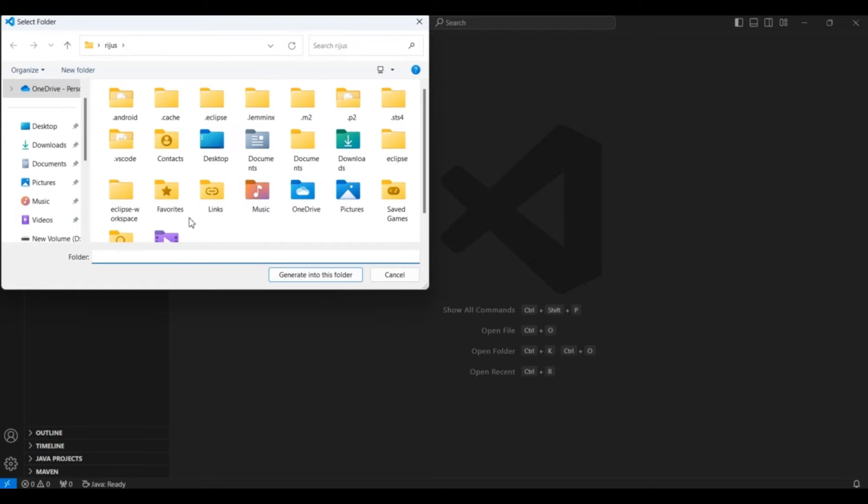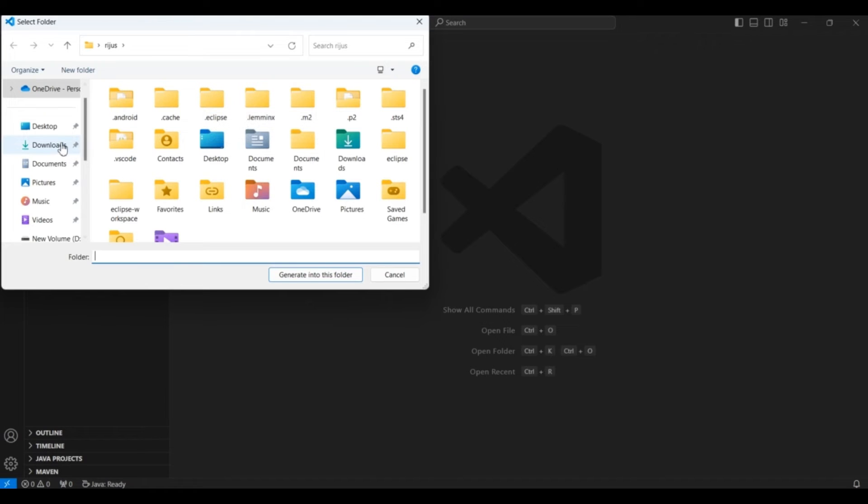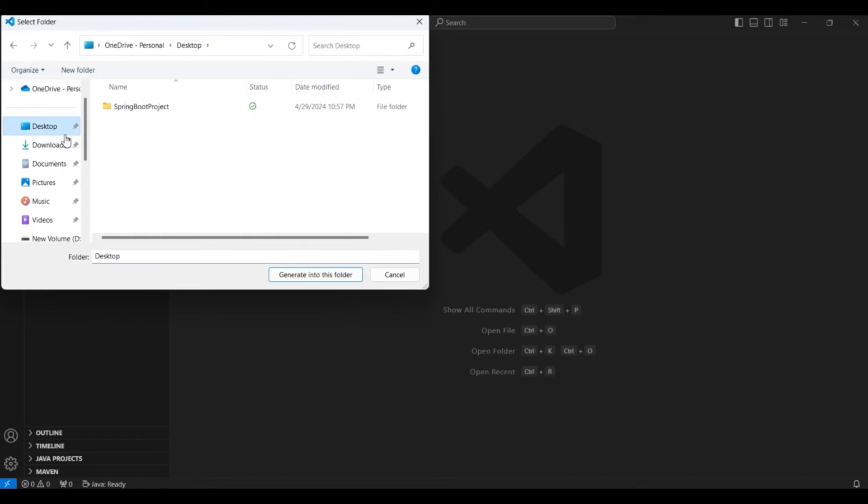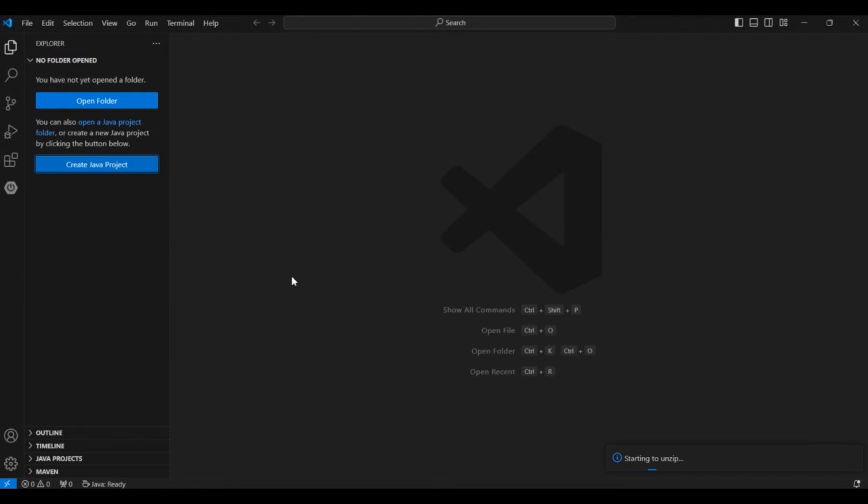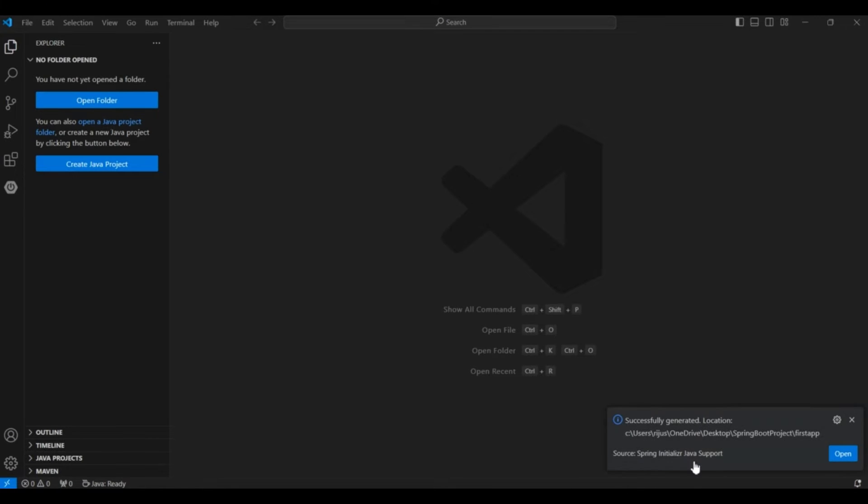And here you have to choose the folder inside which you want to create the Spring Boot application. So I will go to my desktop for now. And here I have a folder Spring Boot Project. This folder I will choose. You can create a separate folder and choose that folder. And I will generate the project. After you generate the project the open button will come at the bottom right corner. So click on this open button to open the project.